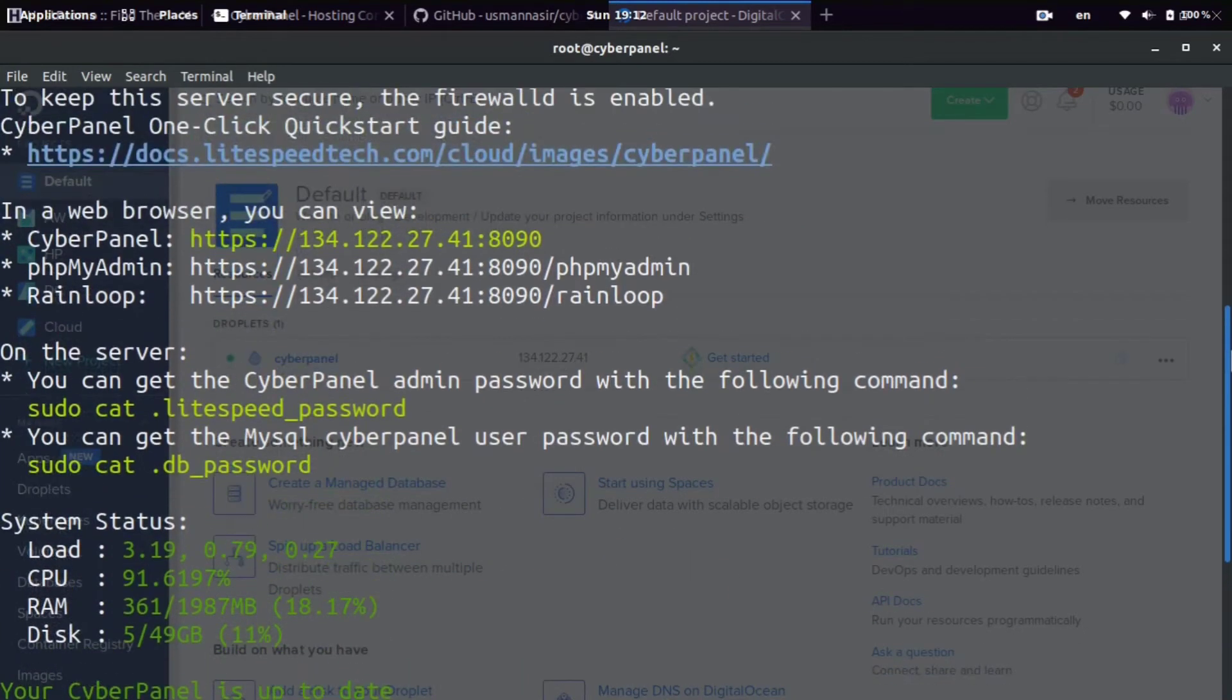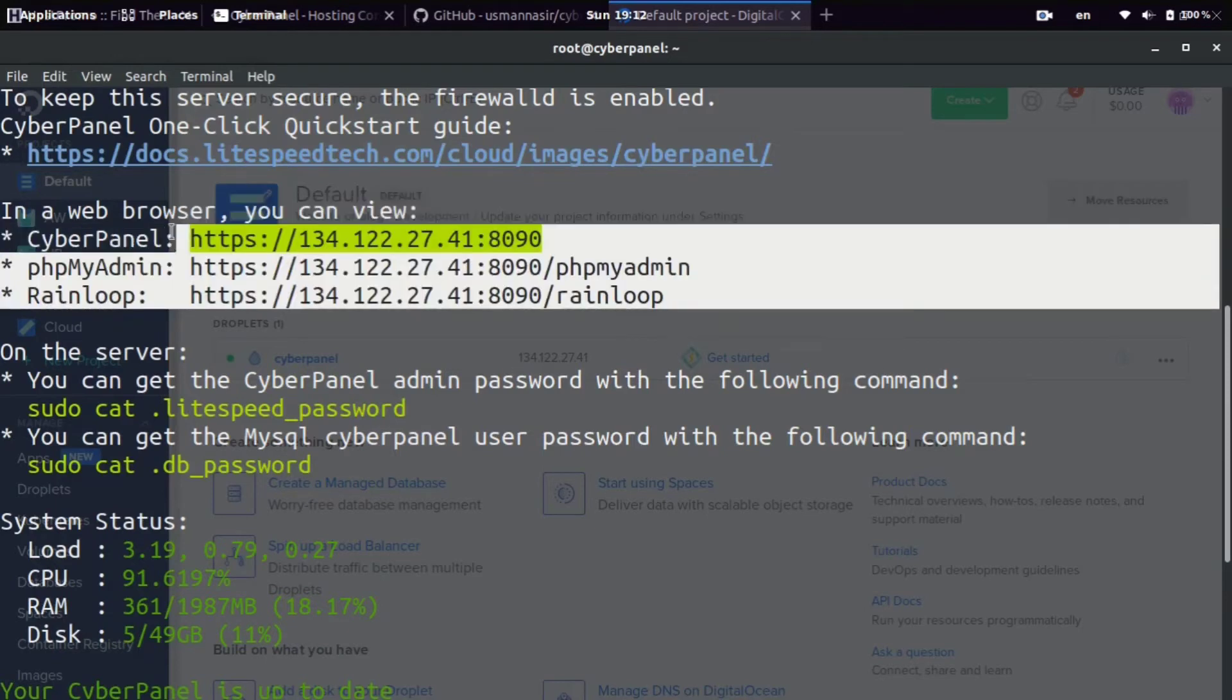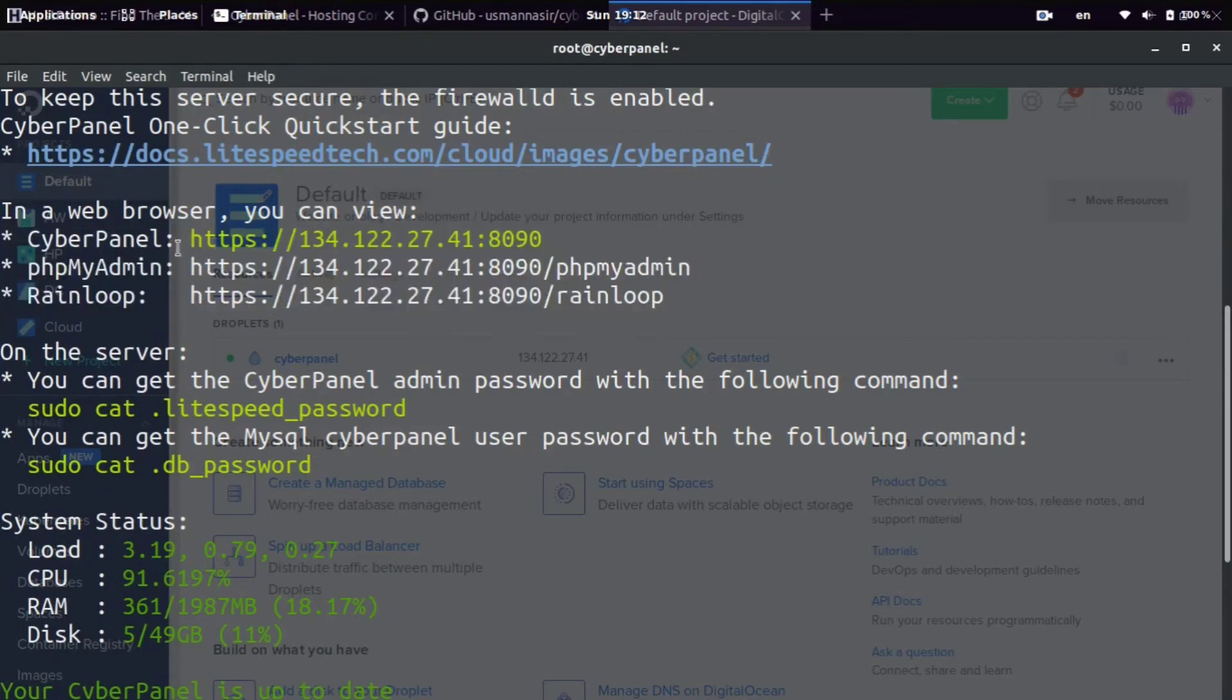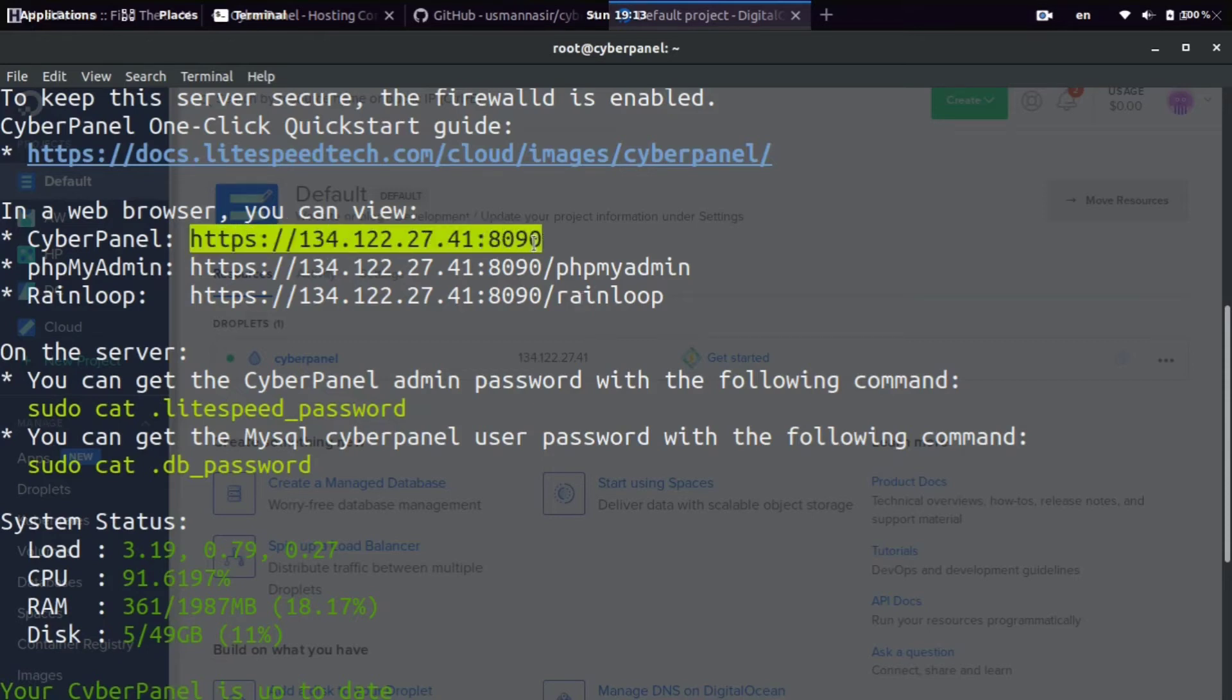And you can see we can access the CyberPanel here at this URL. It gives us three URLs. So let me explain this to you. The first one is to access the CyberPanel. The second one is to access phpMyAdmin, which helps you interact with the MySQL database. So you can add databases or delete data or view data or run queries. And then RainLoop is basically an email server, so it can handle all your emails.